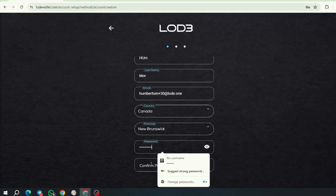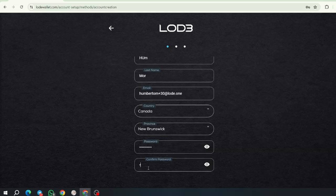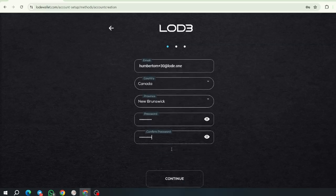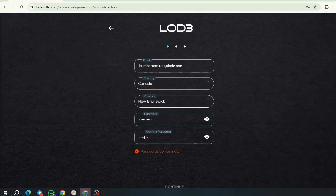You're going to use at least eight characters, uppercases, lowercases, and special characters. Once you do that, then you can continue. Password don't match. I'm sorry. Let's do that again. Continue.